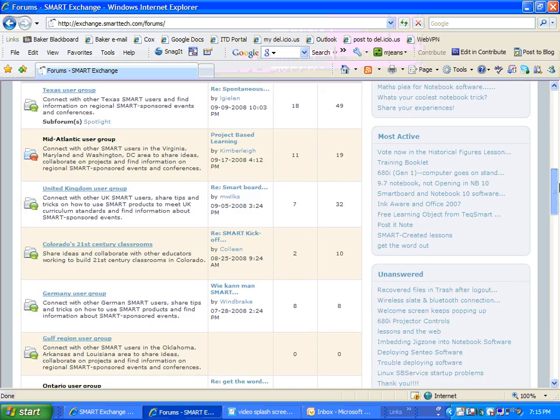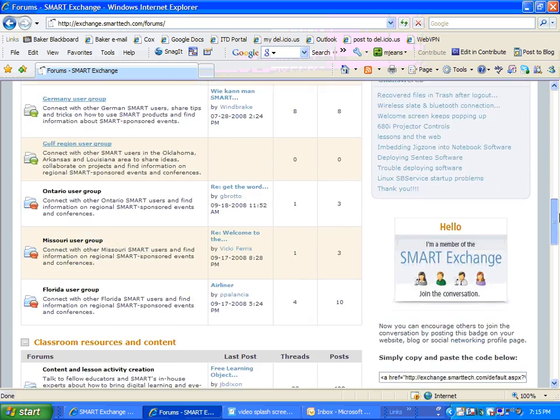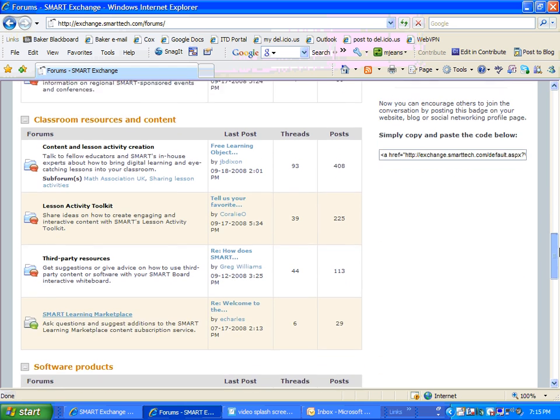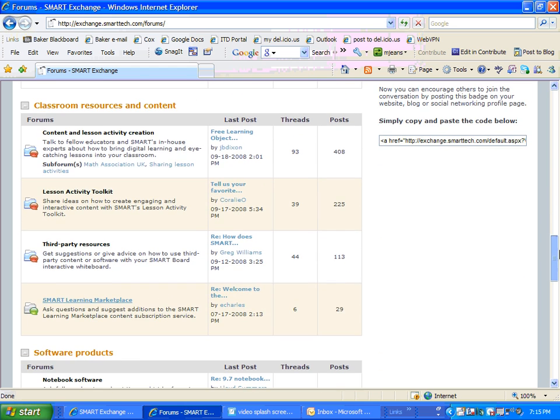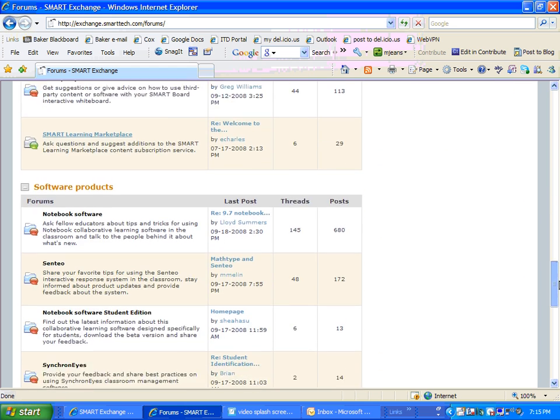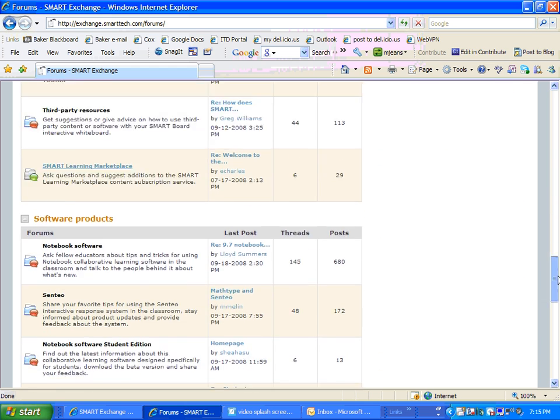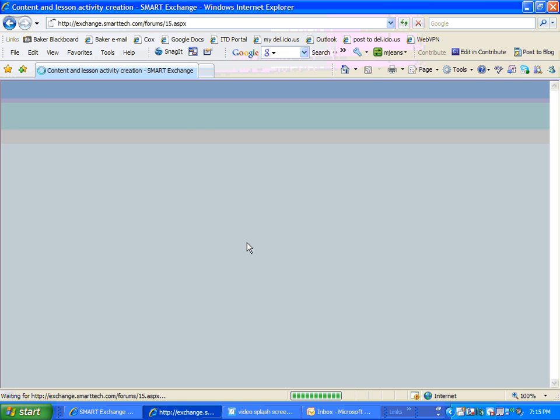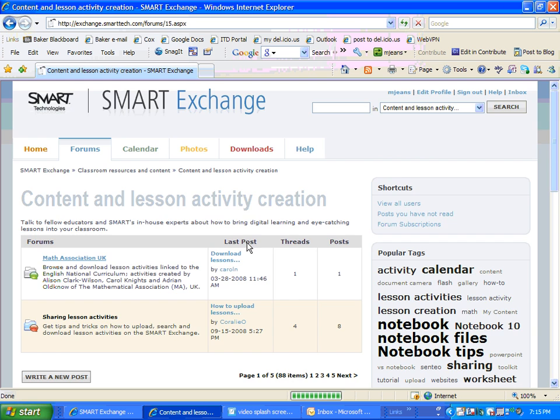If you'll look and see, there are some for different types of things. For example, they have some regional user groups, classroom resources and content, and there's even software. So let's take a look at the content and lesson activity creation form. That's a pretty popular one.